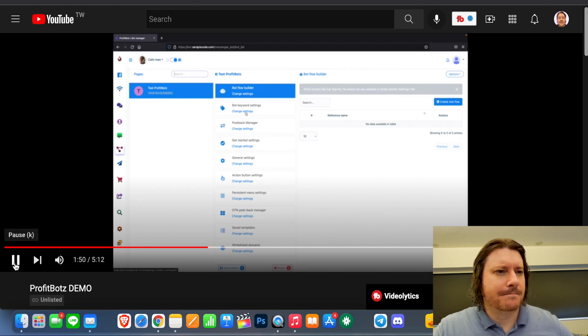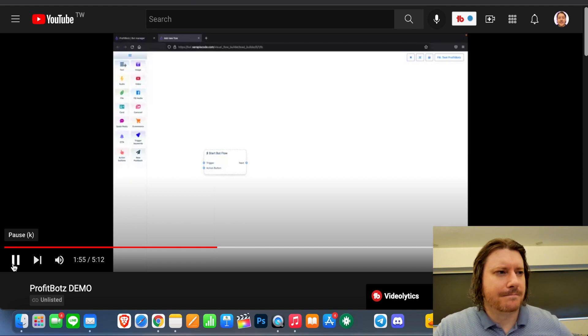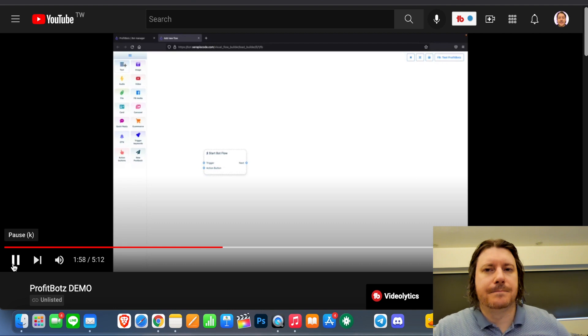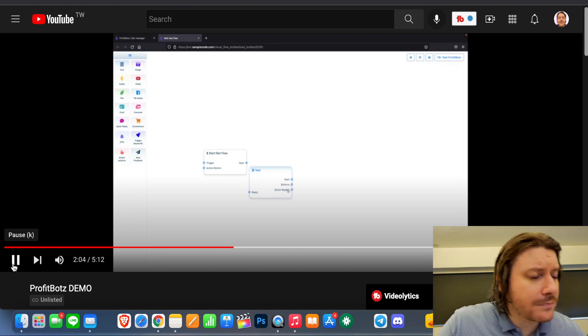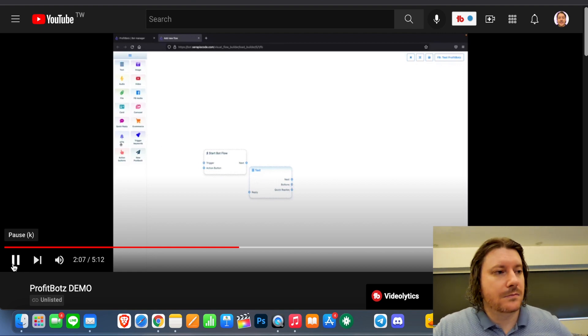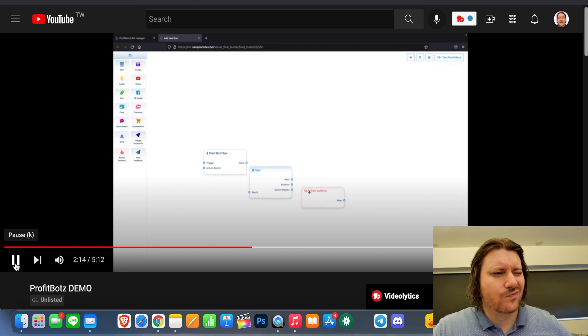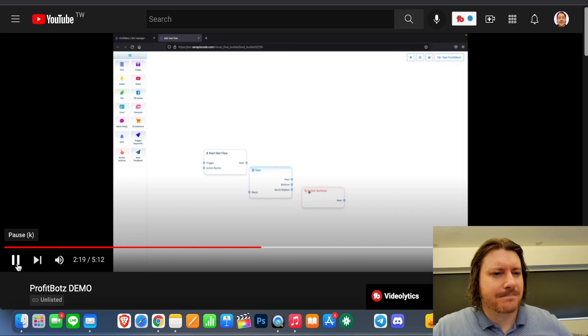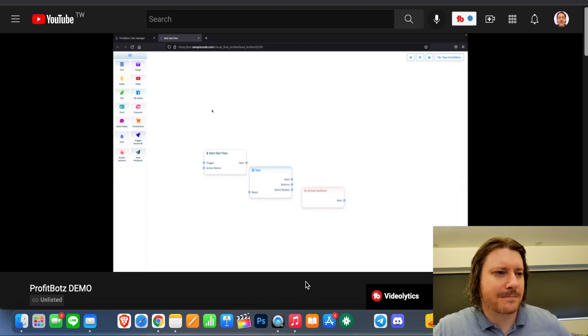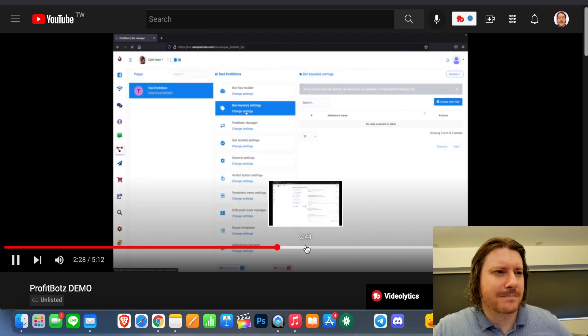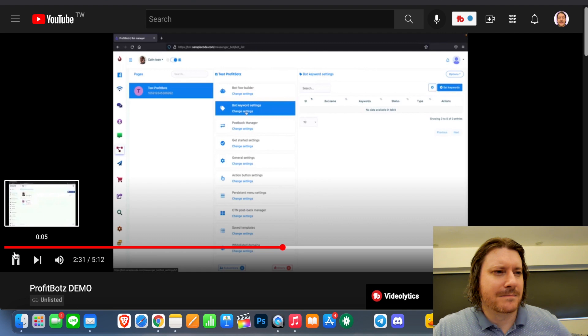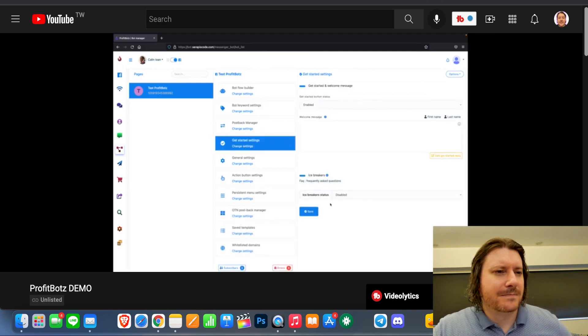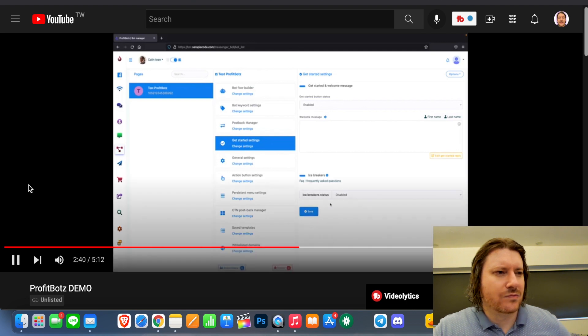So we can create our own bot exactly like we want. So we can create a flow with our drag and drop flow builder right here. So whenever someone subscribes to our page, for example, we can send them a text and then directly afterwards, if we're going to wait for a reply, we can send them an action button and then we can continue and so forth until we create the perfect conversation that we want our bot to have with our client.